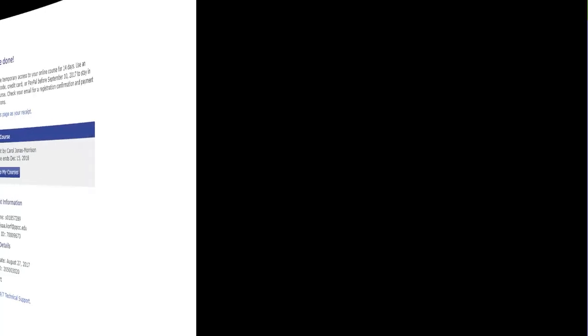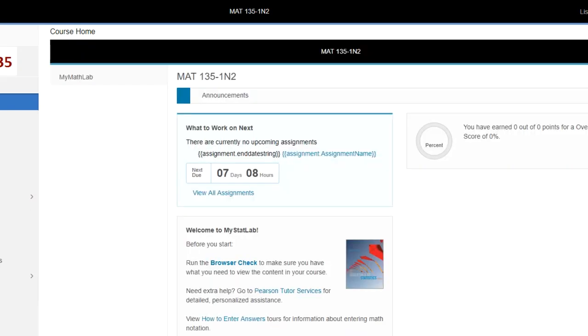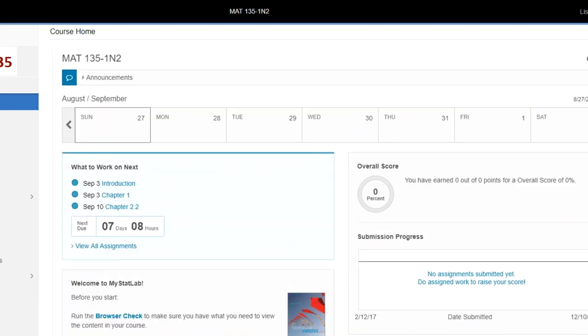Once you have your access, temporary or permanent, click on Go to Courses. You'll have to wait a little bit while it opens up MyMathLab. And that'll take you directly to your course.